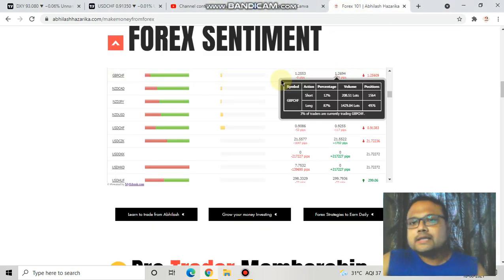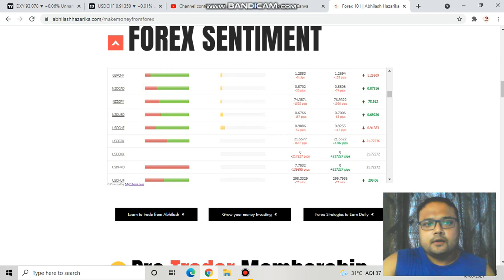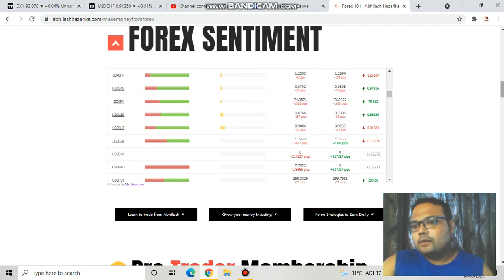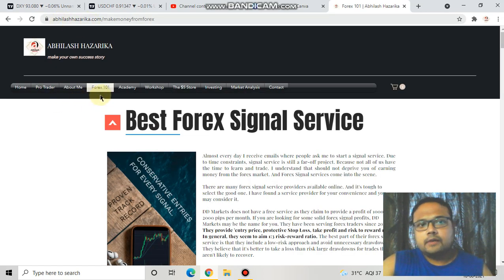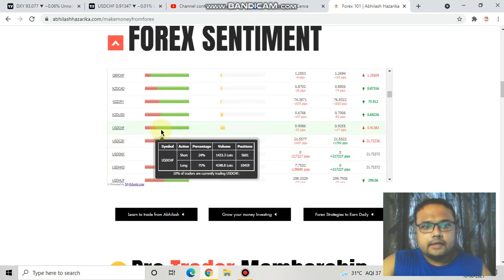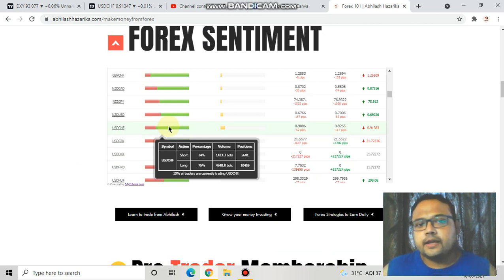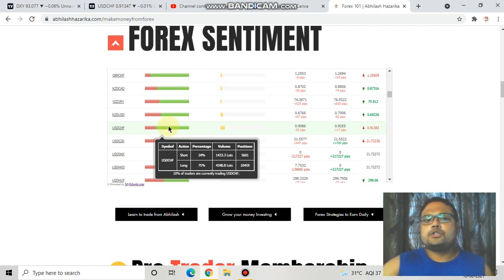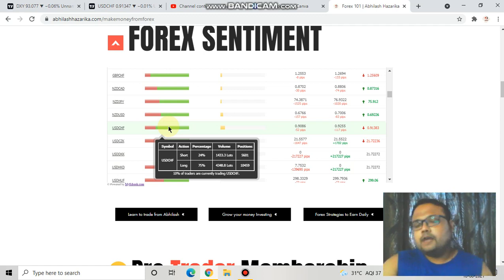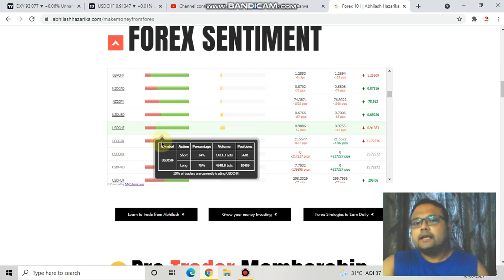If you go to the Forex Sentiment Meter on my website avilashazarika.com, under the Forex 101 section, you'll find the Forex Sentiment Meter. You can see that 24% of retail traders have taken a short position and 75% of retail traders have taken a long position. So the majority — 75% — think the market will be going up, and 24% think the market will be going down.